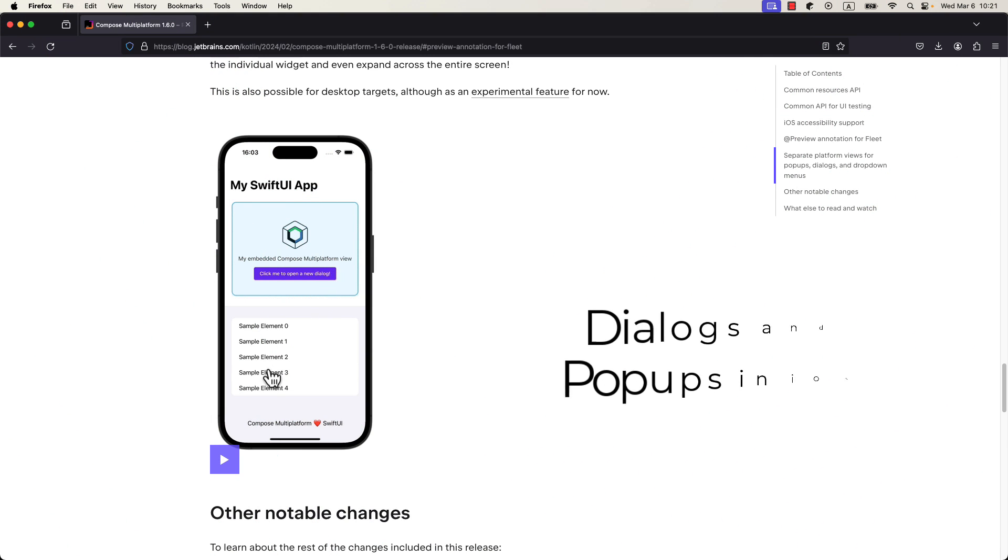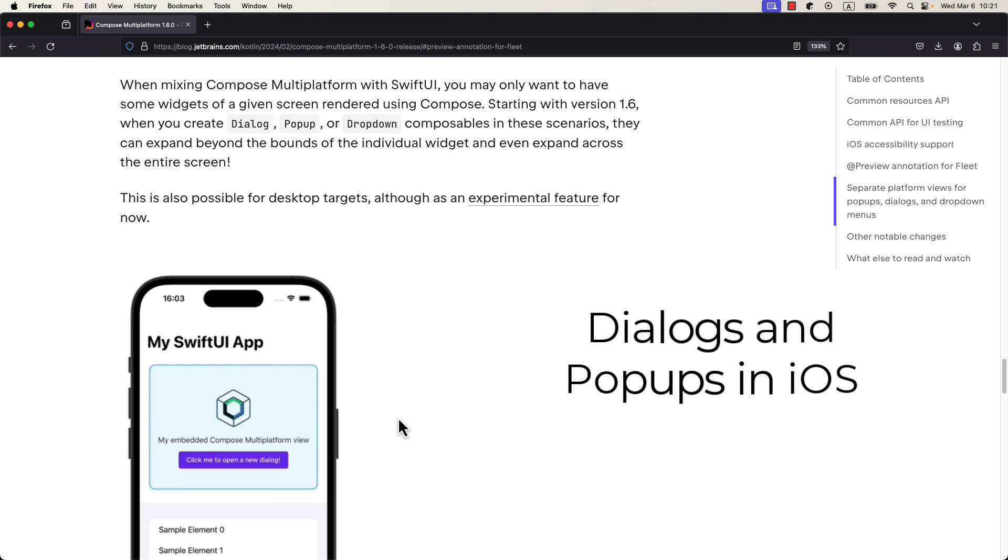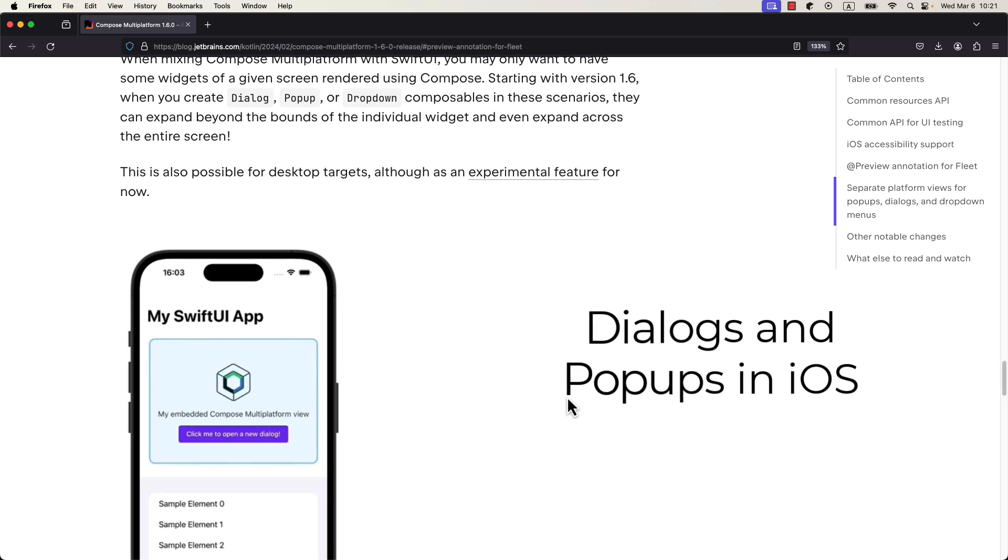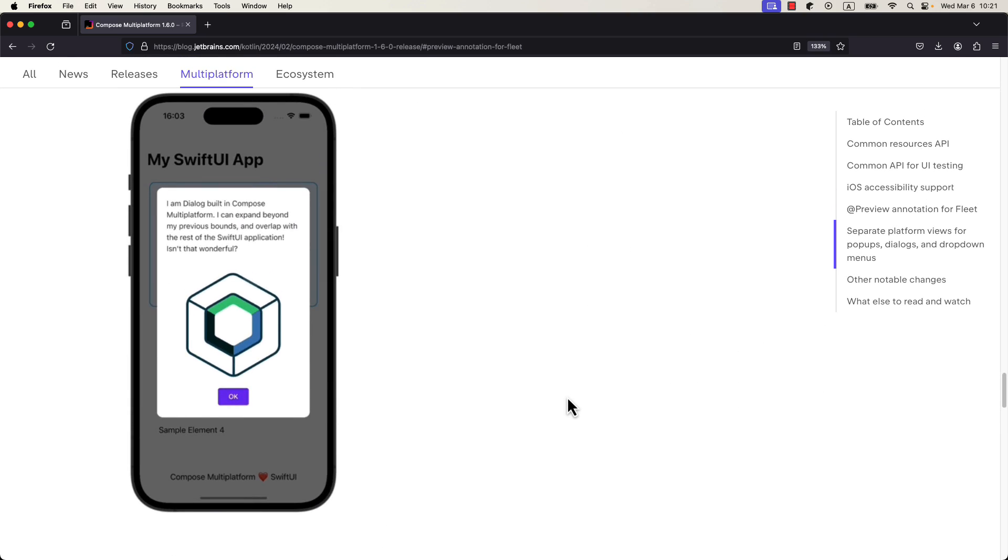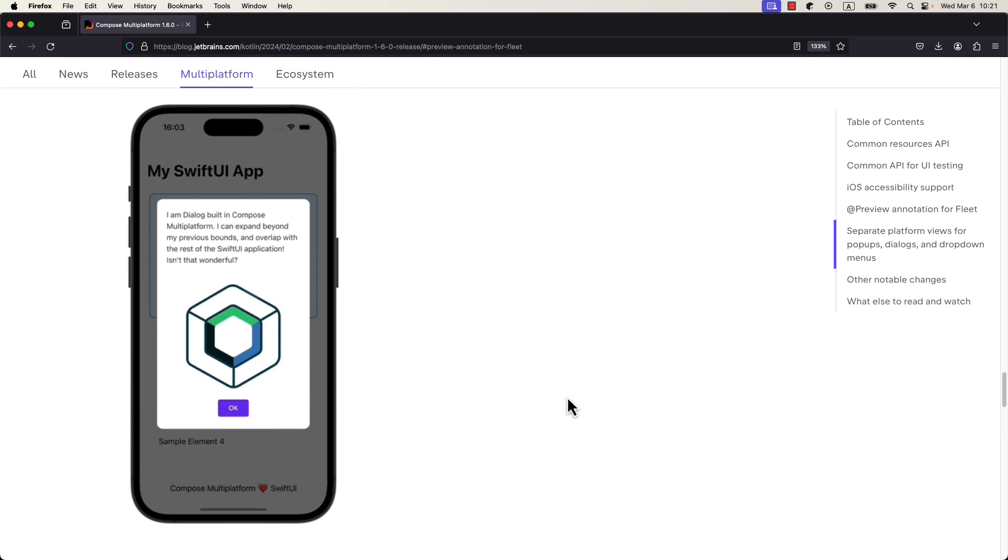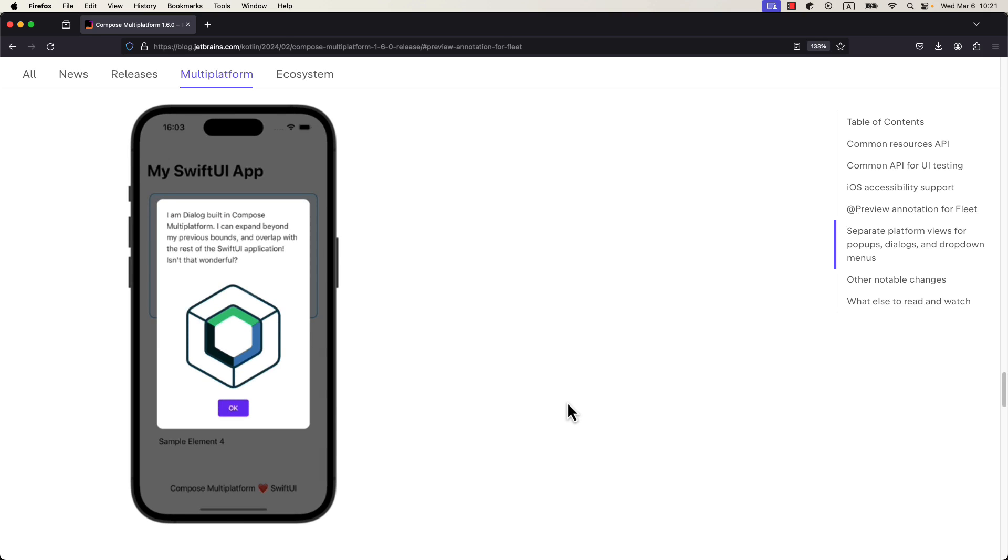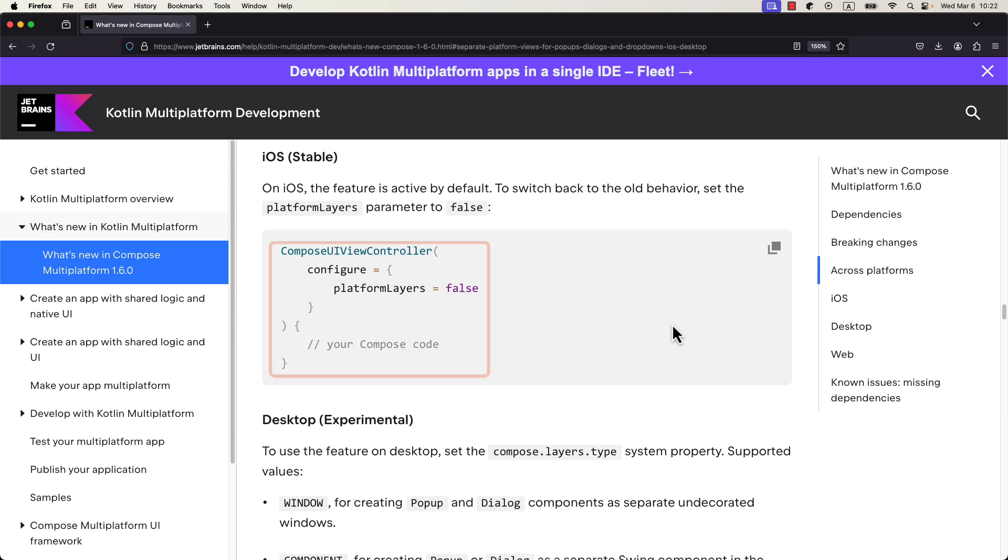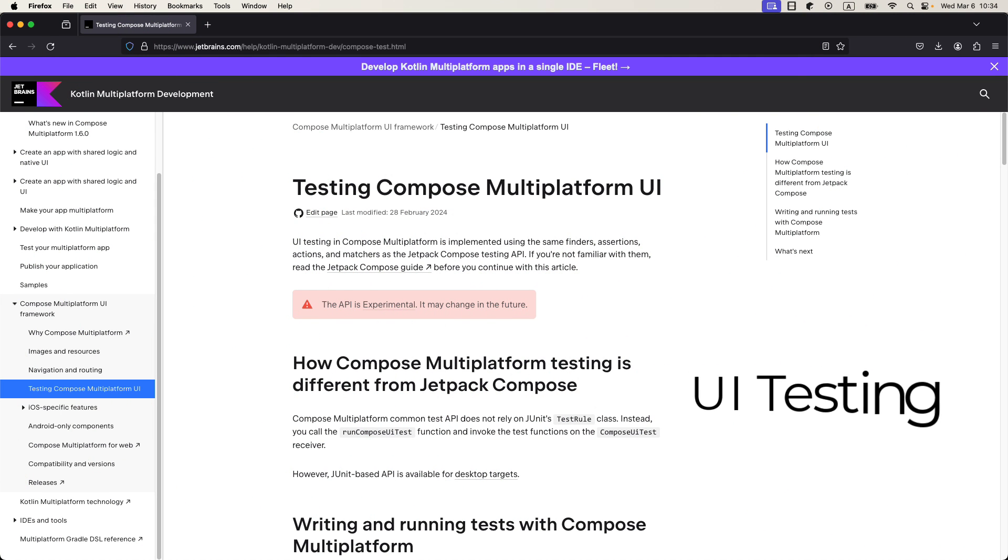The next improvement is associated with dialogs and popups in iOS. So before, if you used those composables on iOS, they couldn't expand outside of the bounds of the initial composable size. However, now they can take a full screen. And you can of course disable this behavior if you want by passing platform layers equal to false to the UI view controller.